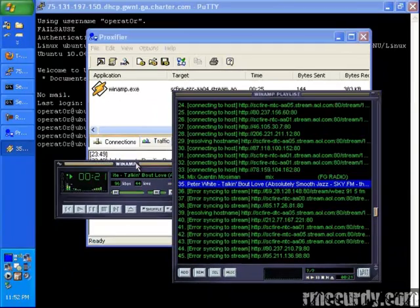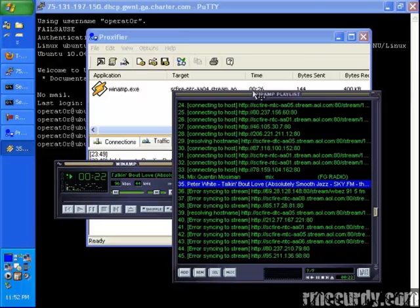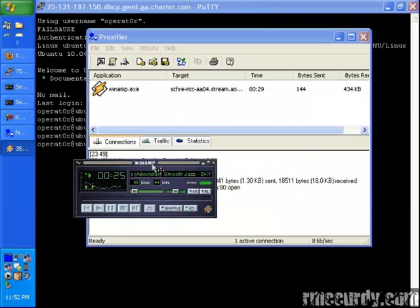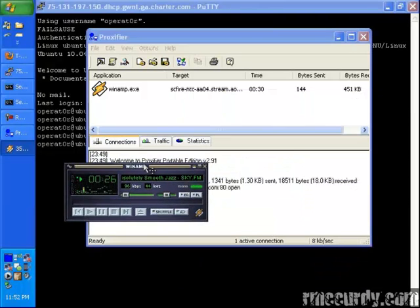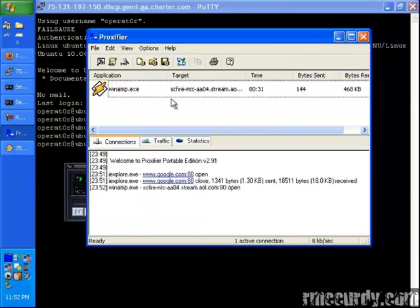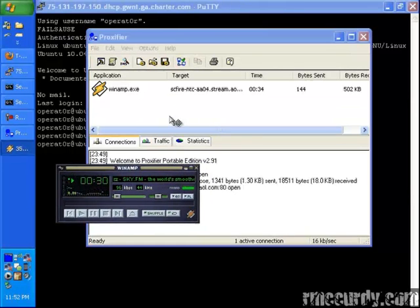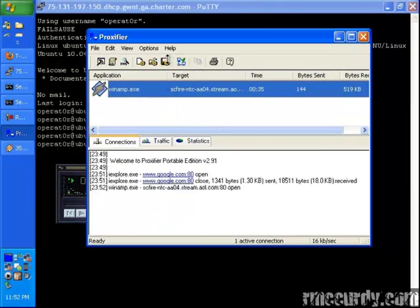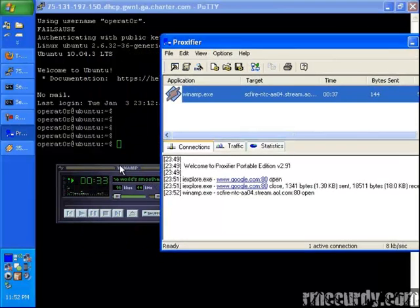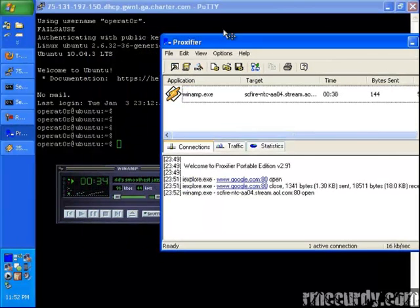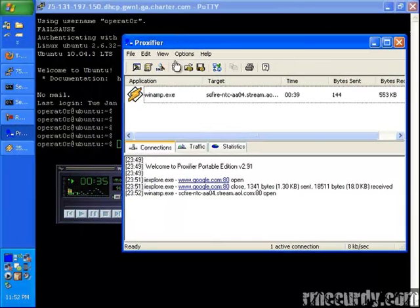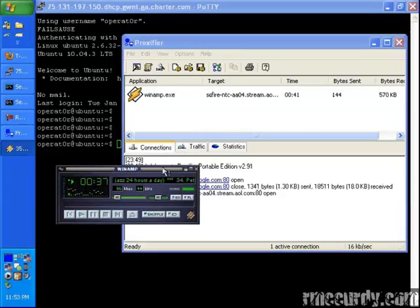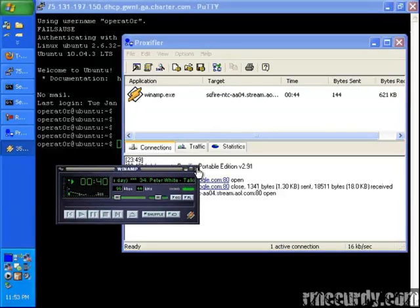So this won't work for things that utilize UDP such as trackers for torrent clients. So this will not work for that. It may work for it, but off the top of my head, I would assume it wouldn't because all that stuff is mostly UDP. But all your applications, TCP, will work for this service.